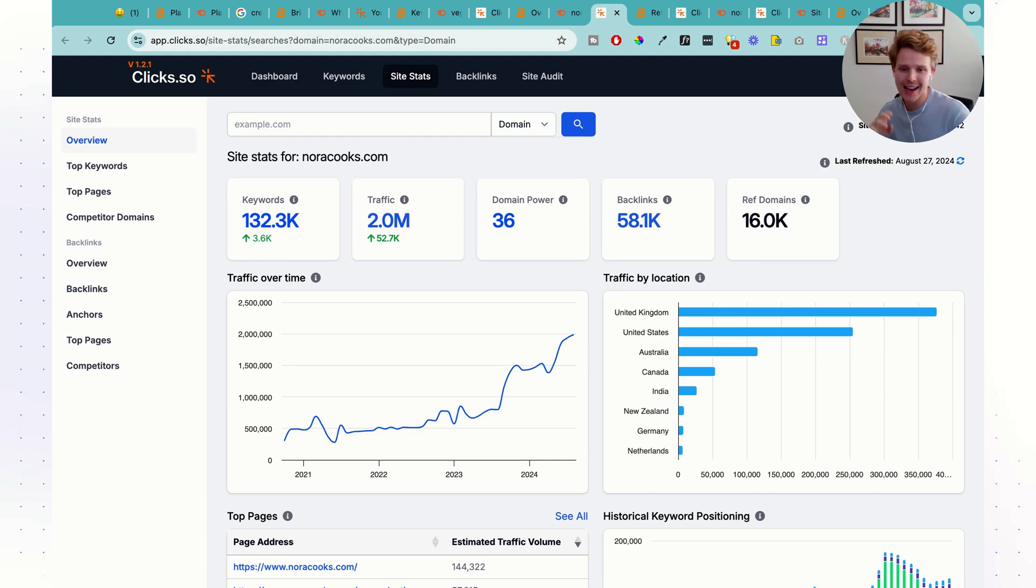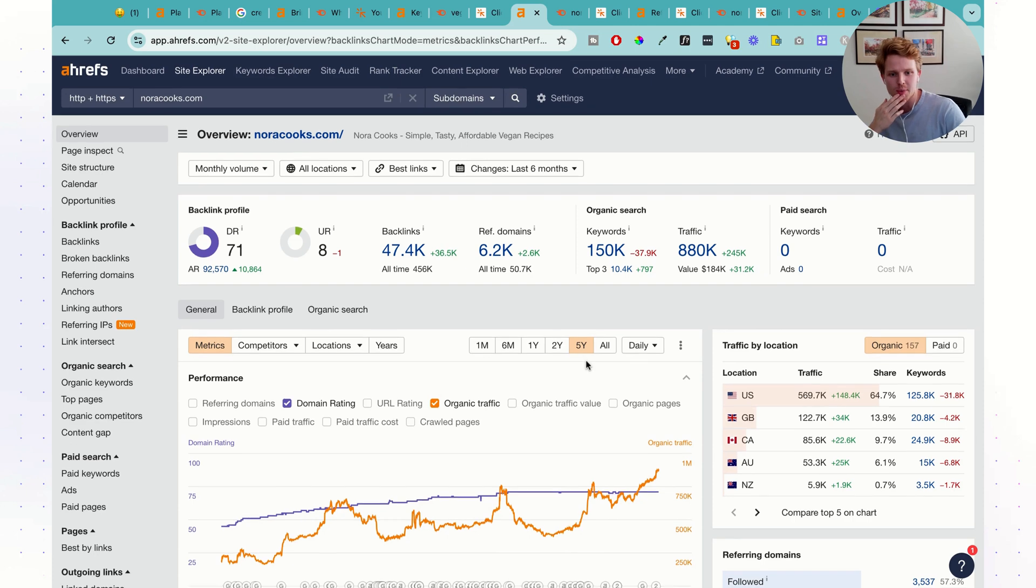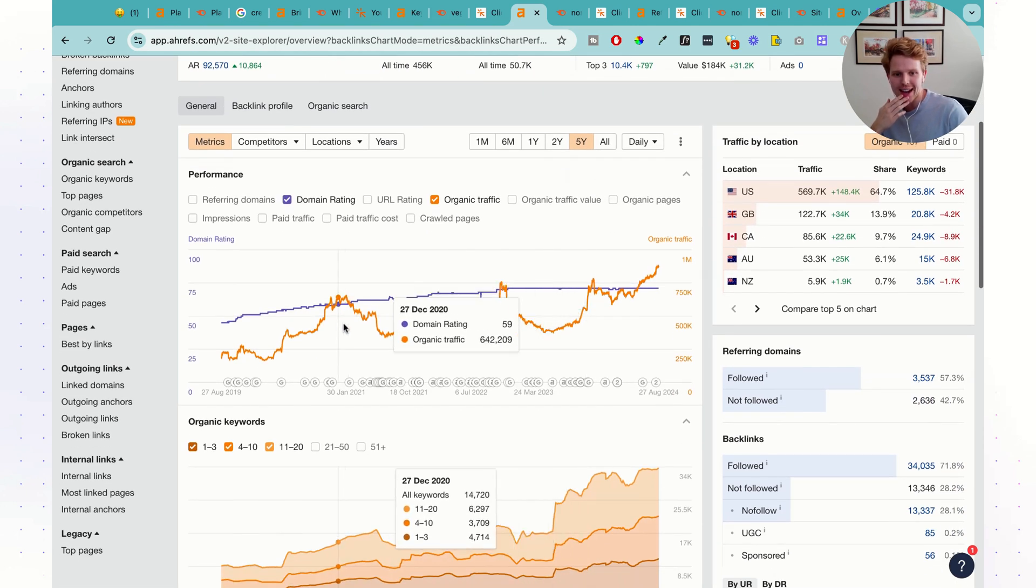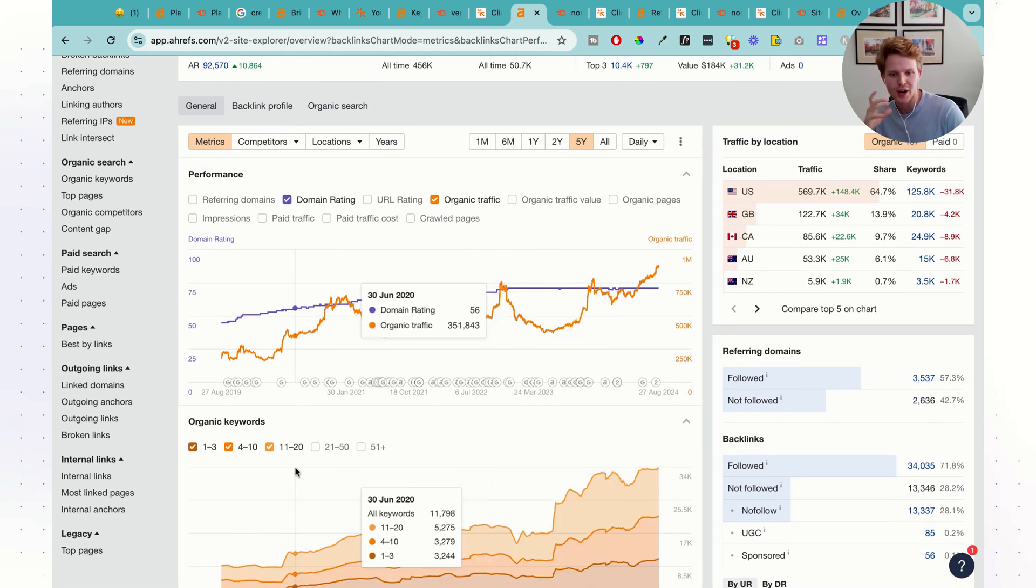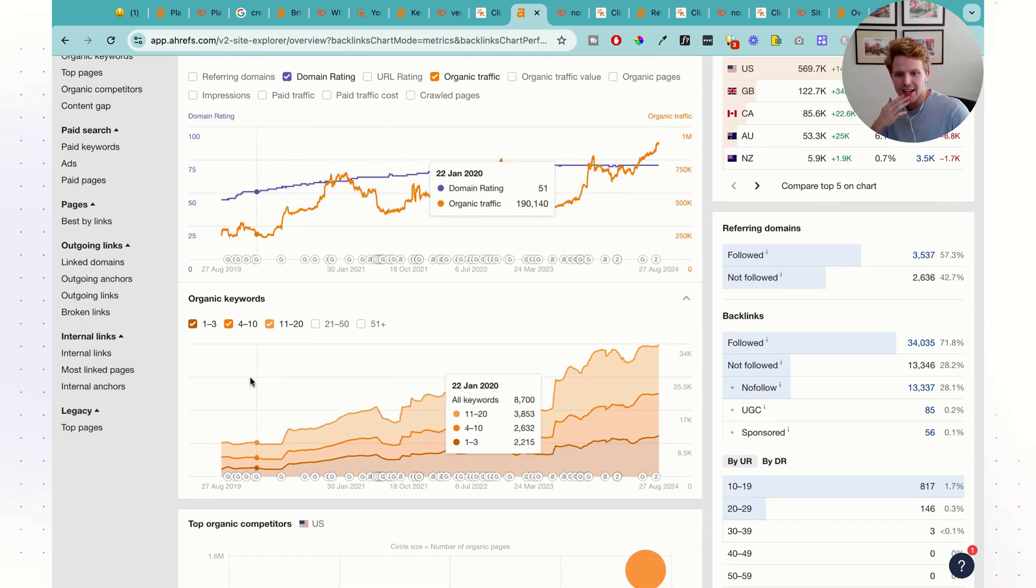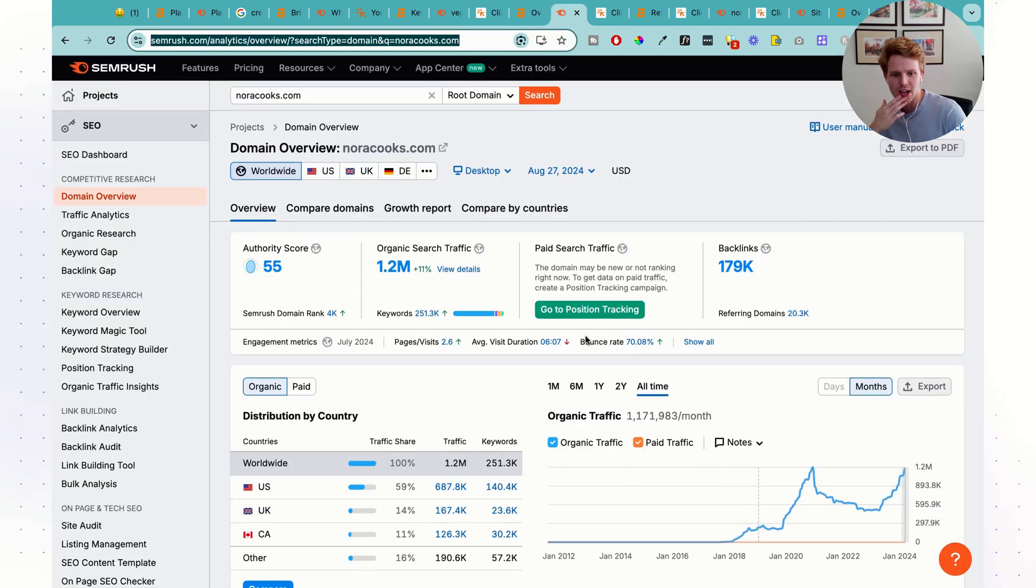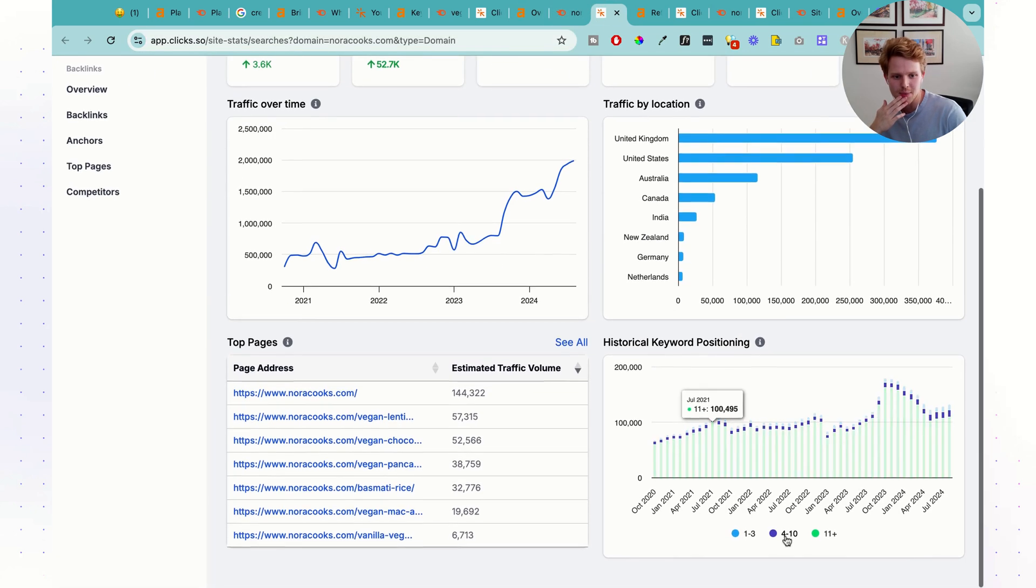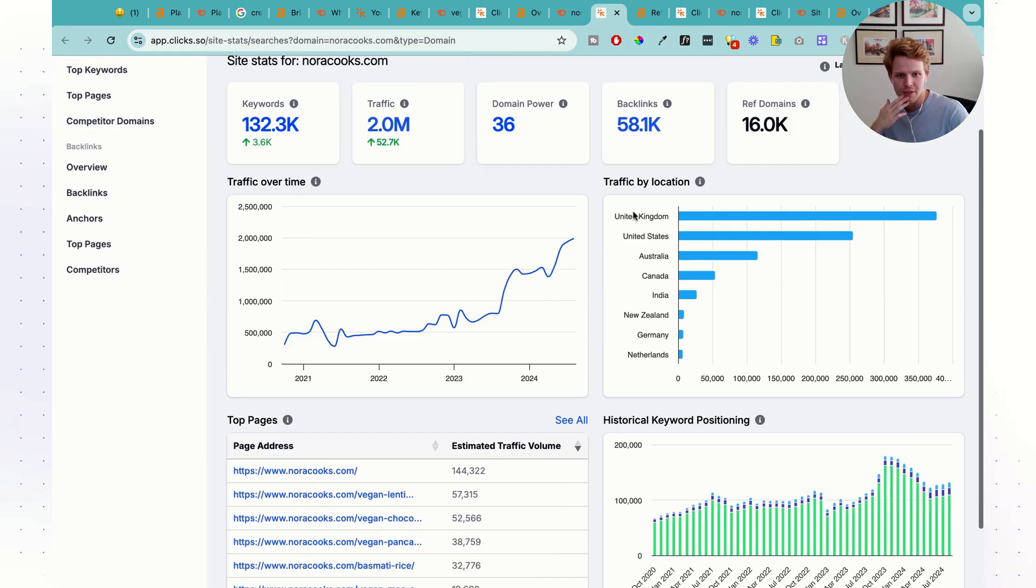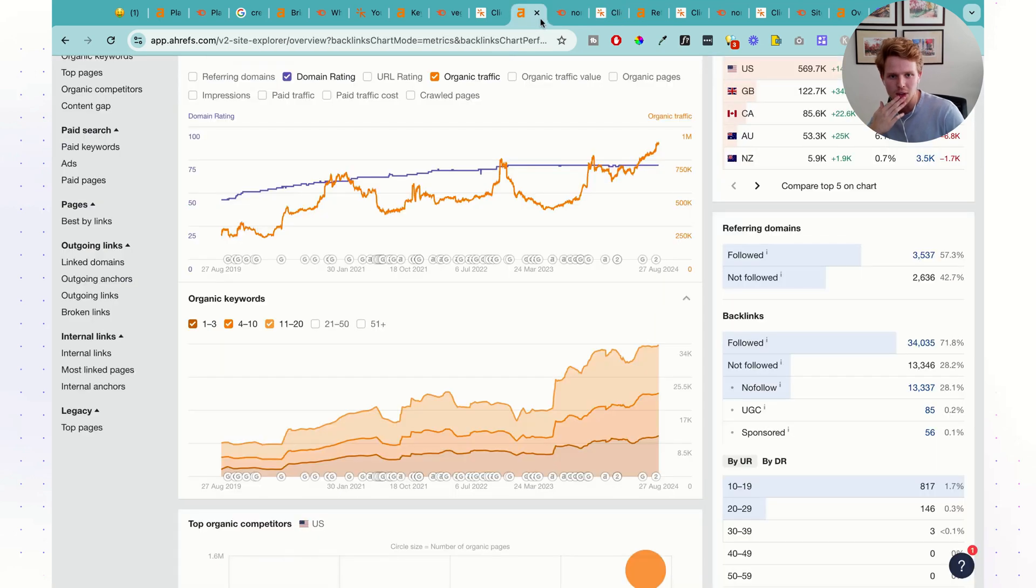Clix seems to have slightly less keywords than Ahrefs for this specific website. As we can see, we then have the trend of how everything is going, the different traffic by location, the keywords, so this is the historical keyword positioning. SEMrush I believe has the same thing here, and Clix has the same thing down here, we can play around with different filters here as well.